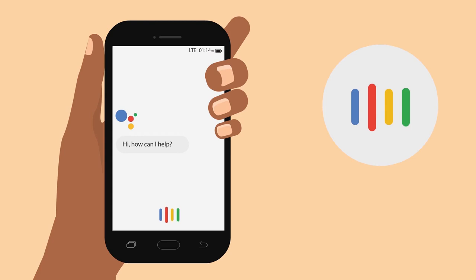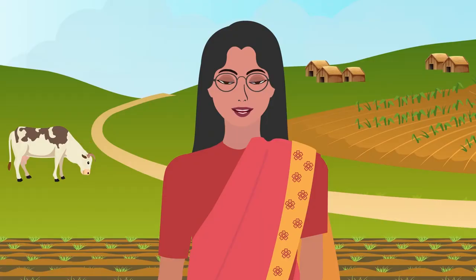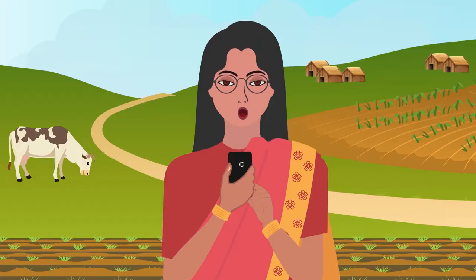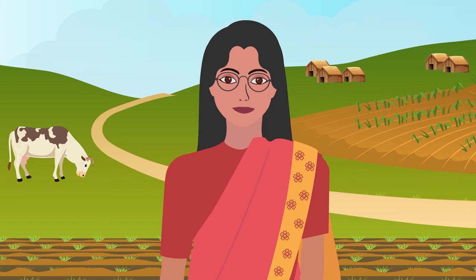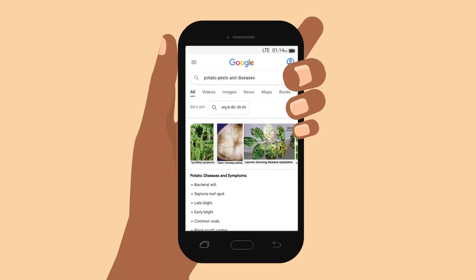To get the information I am interested in, I press the mic and say 'potato pests and diseases.' I am searching for information on potatoes, but you can look for whatever you want to learn about. Once I have said what I want, Google Assistant shows me all of the different information it has found. I prefer to see videos rather than read, so I press on the word 'videos' at the top.